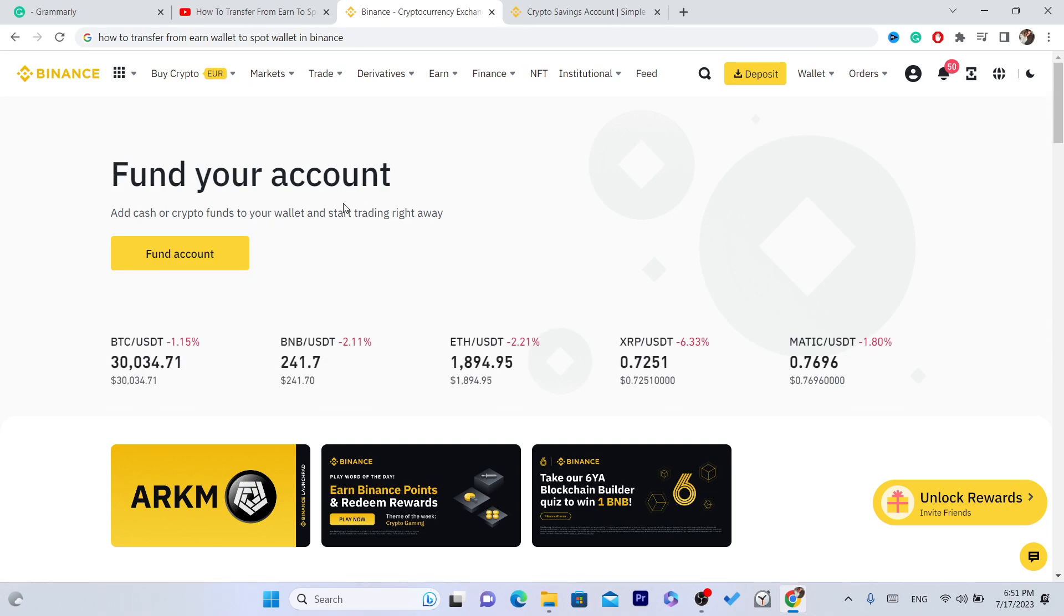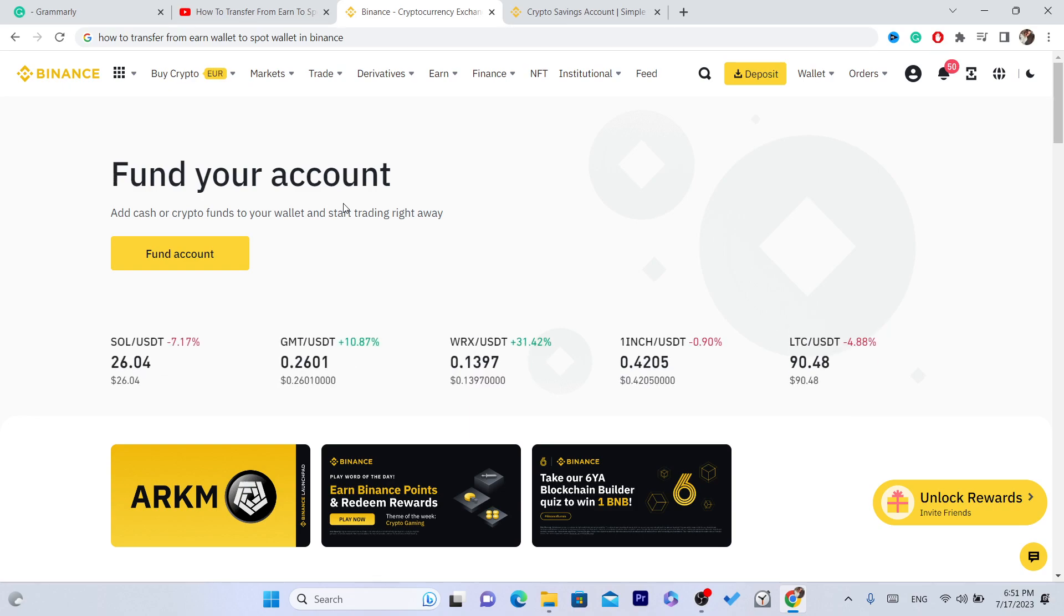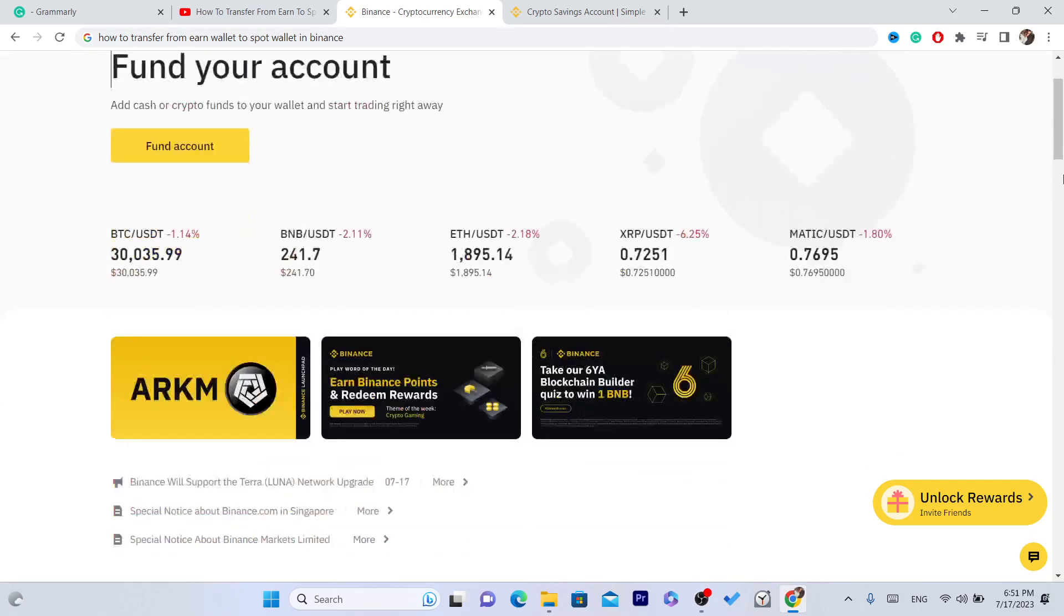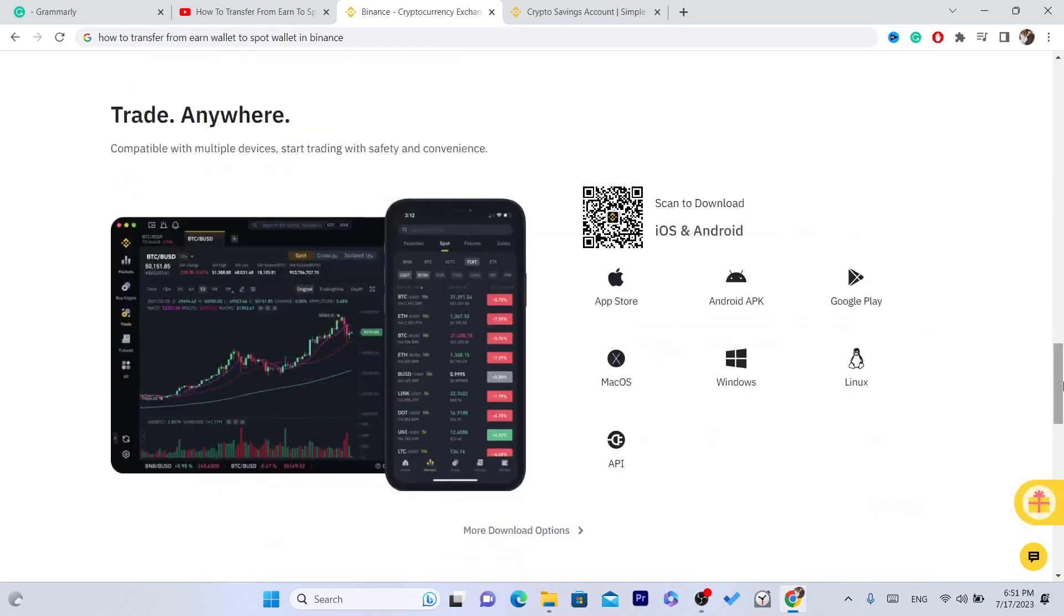You can do this in the app if you're using the app, or on the web if you're using the web version. You can do this using the web version, or if you're using the app on your iPhone or Android phone, you can do the same steps. The process is the same for both devices.